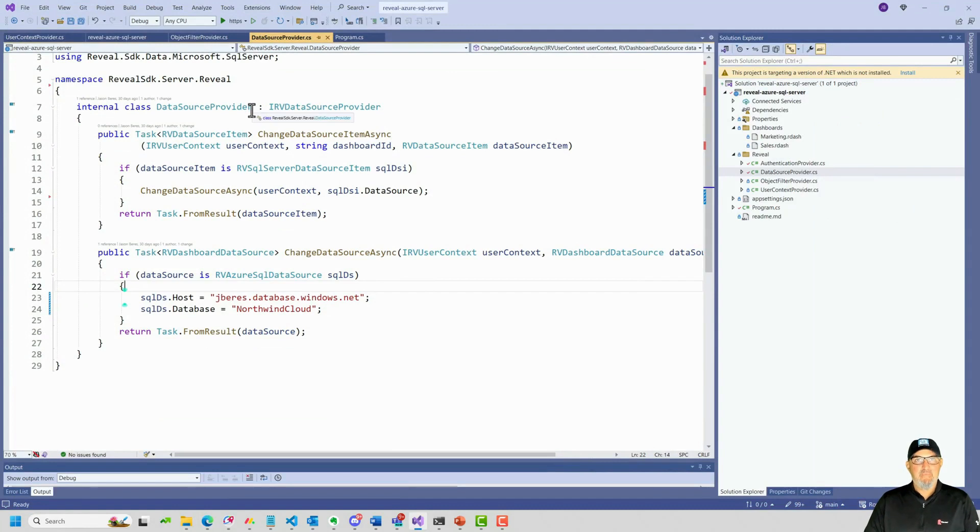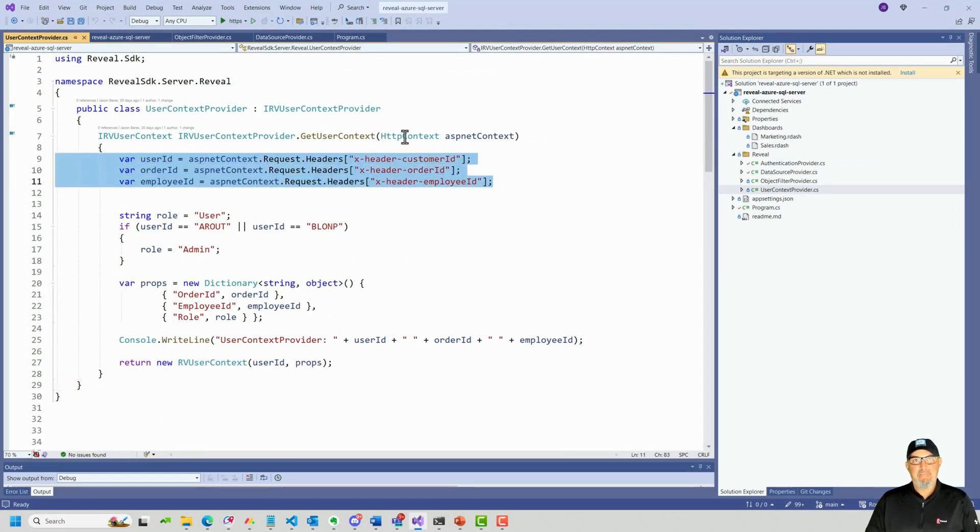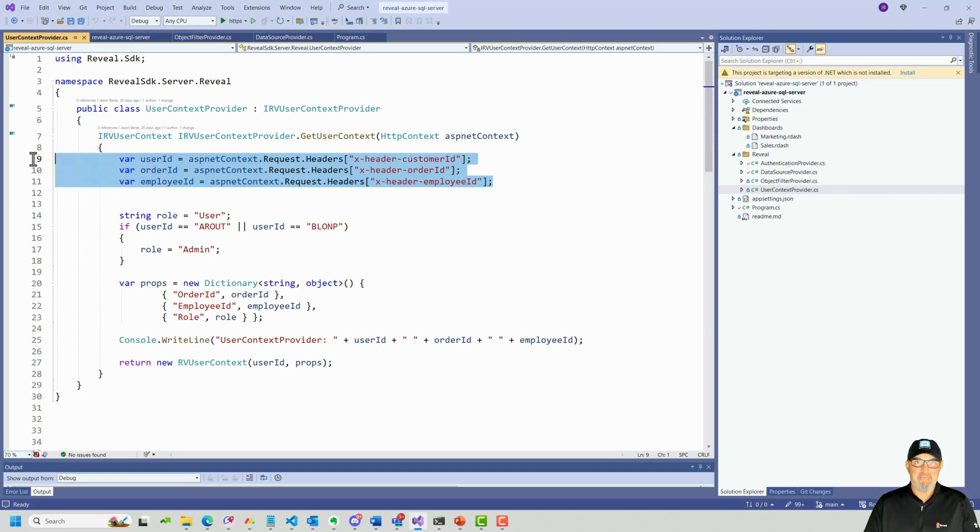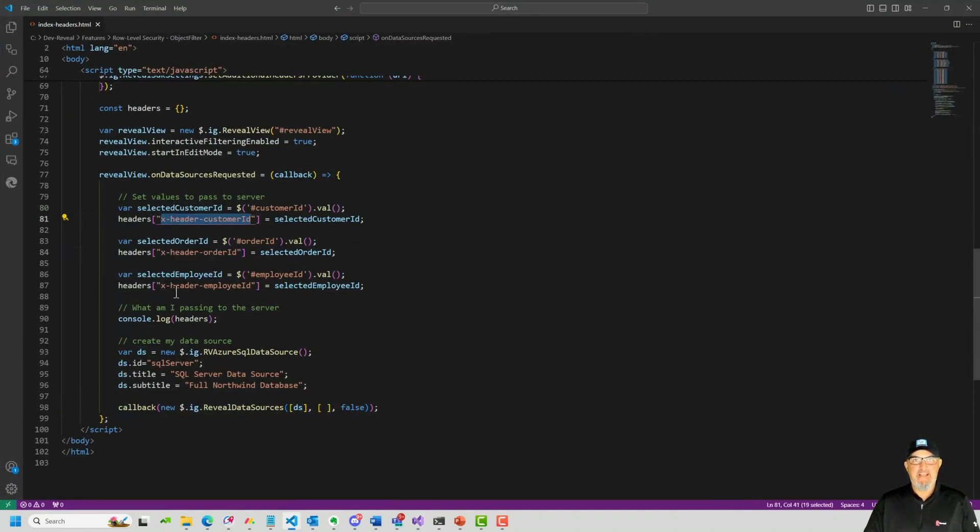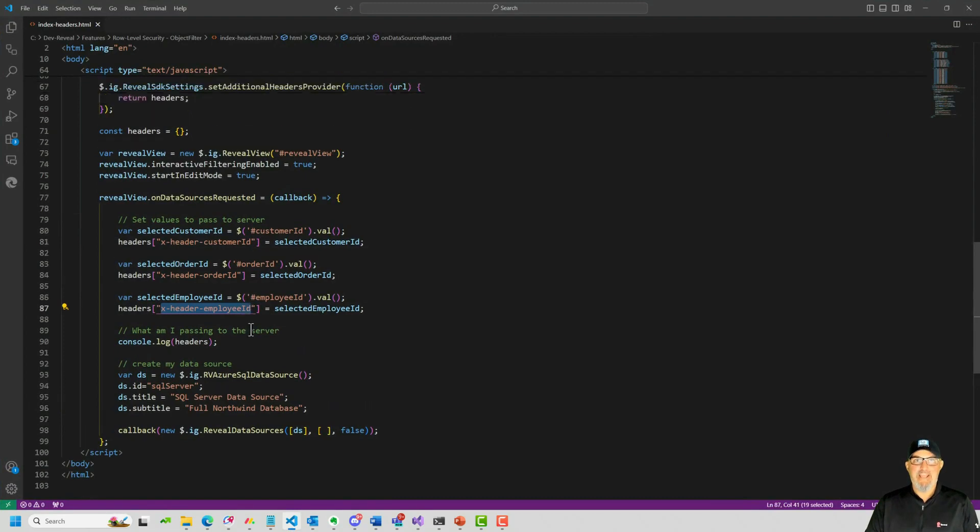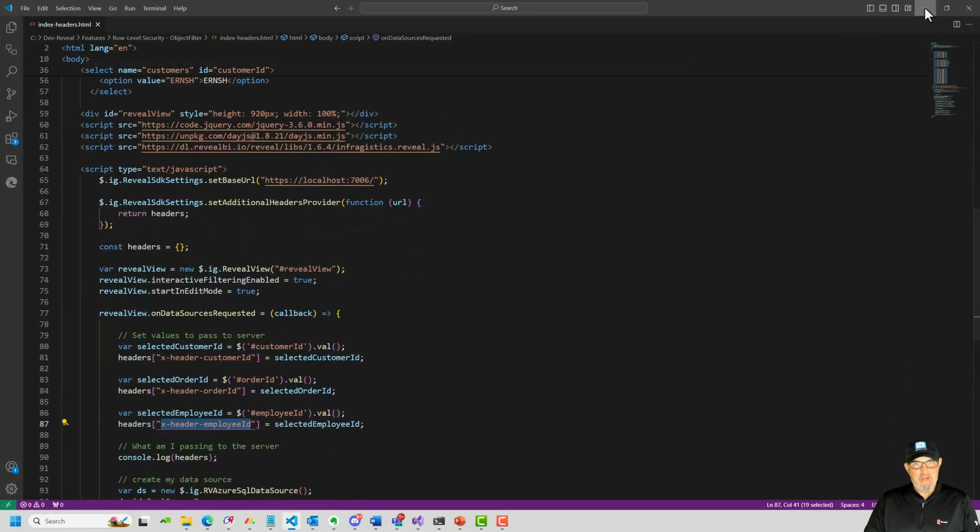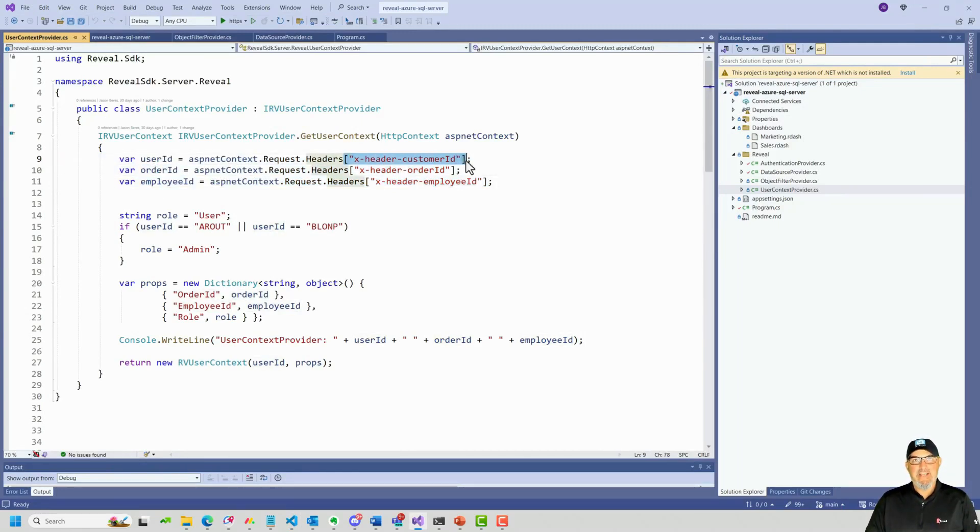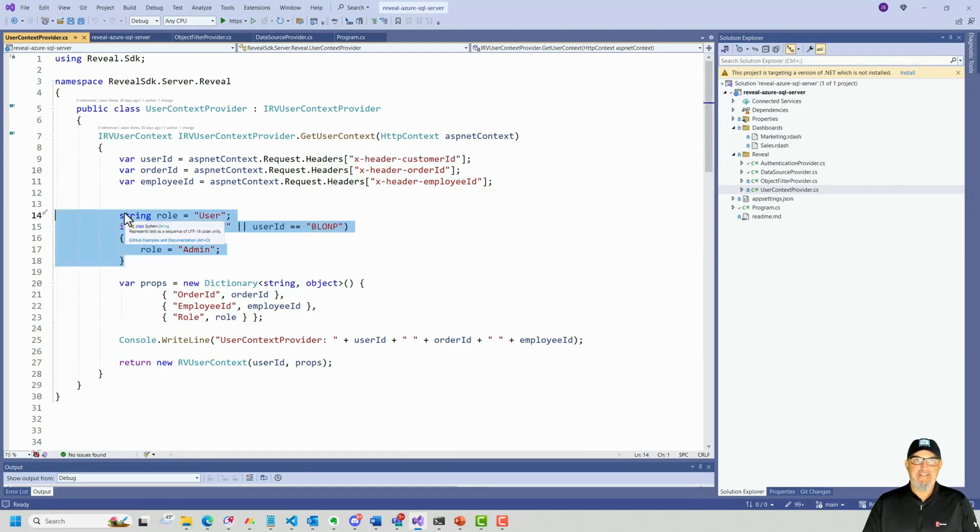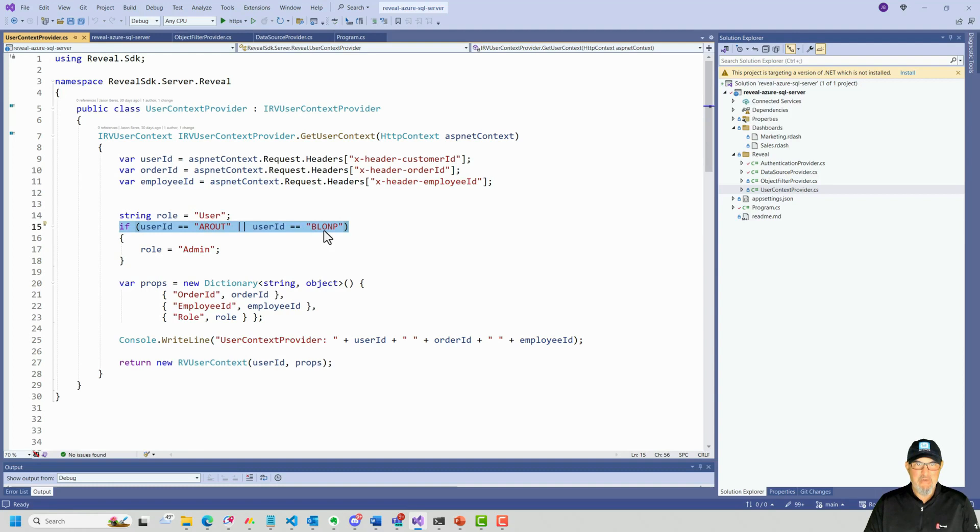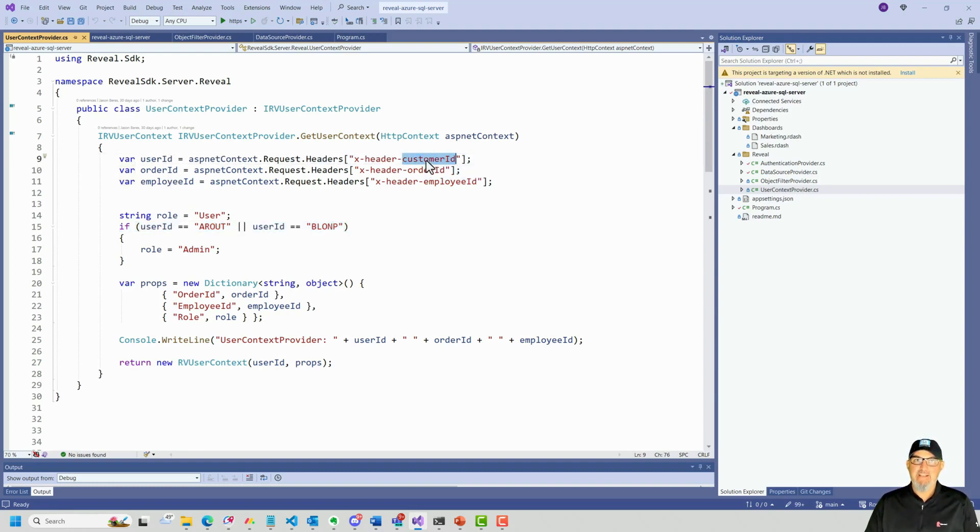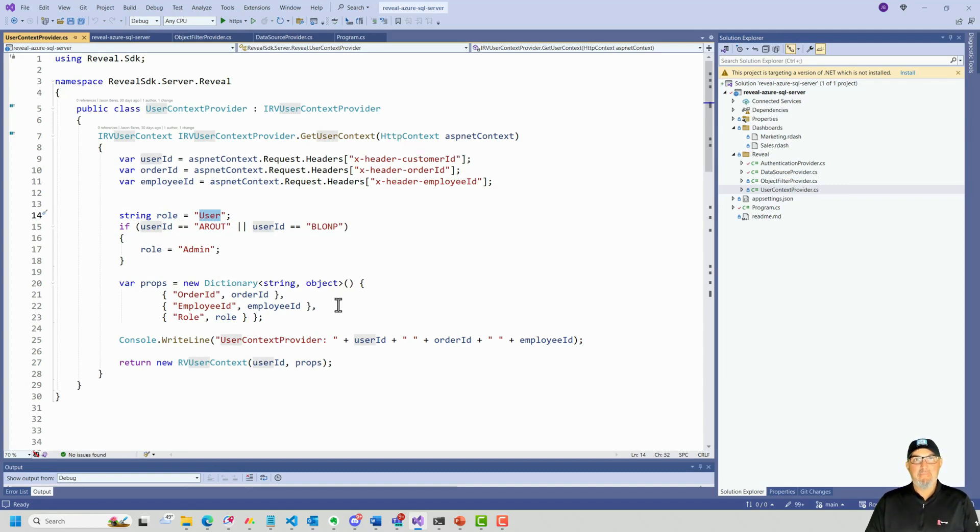Let's jump back to our server and we'll first look at the user context provider. The user context provider is what is accepting the HTTP context from the client. I'm picking up the headers that I pass from the client. So in the client, if you recall, we sent X header order ID, X header customer ID, X header employee ID and they were picking up whatever was selected from our selects. Well, how do I get those into the server? I'm just creating some variables here and I'm pulling those headers out. In this case, I'm creating a role called user and I'm creating a role called admin. If the incoming user ID is a root or BLAMP, the incoming user ID is being pulled in from X customer ID. I want that person to be an admin role. Otherwise make them a user role.